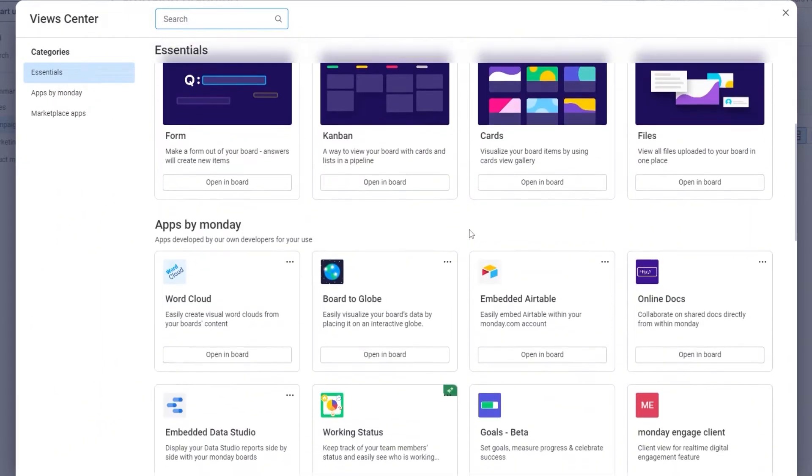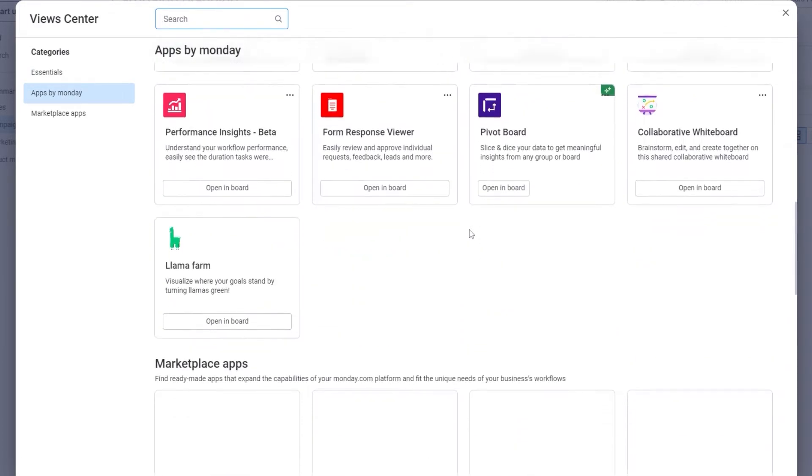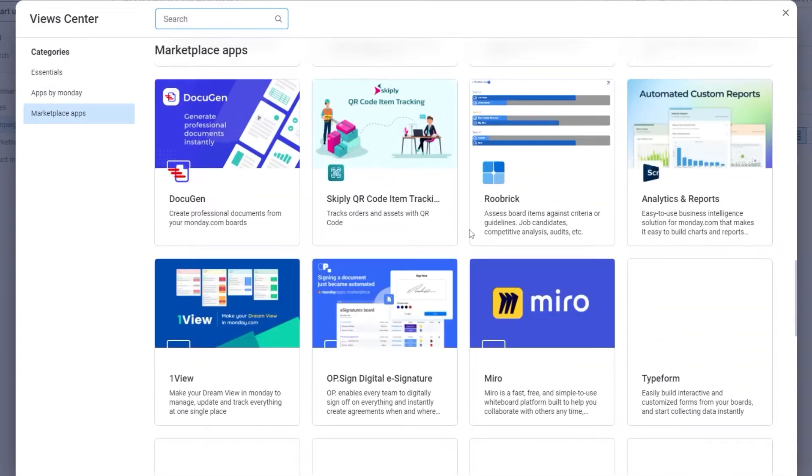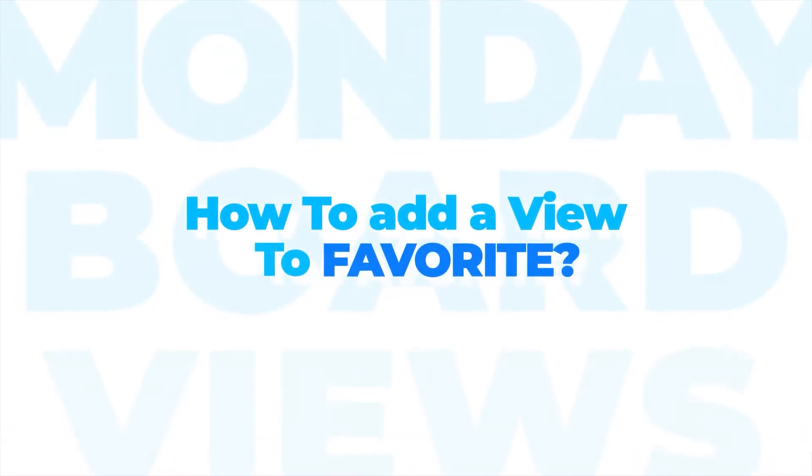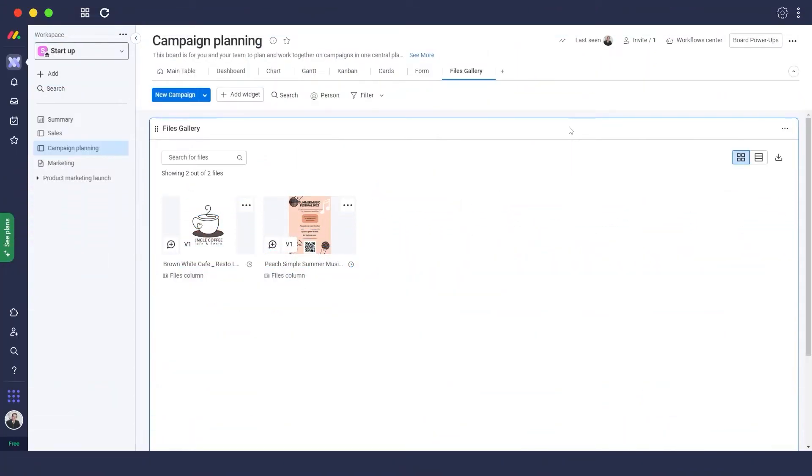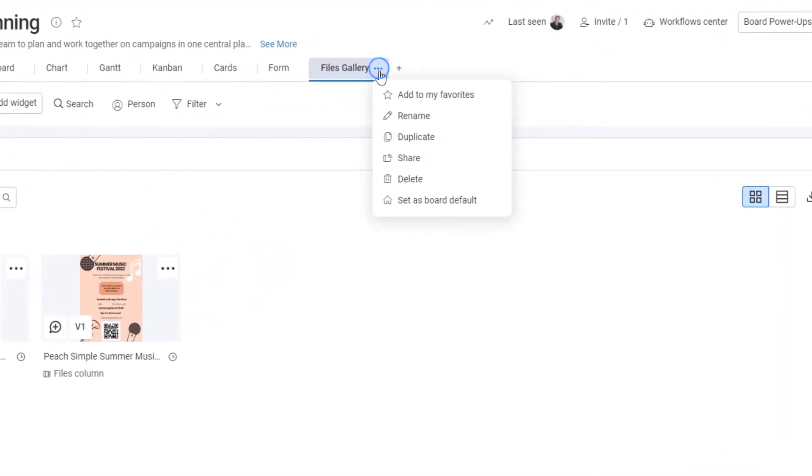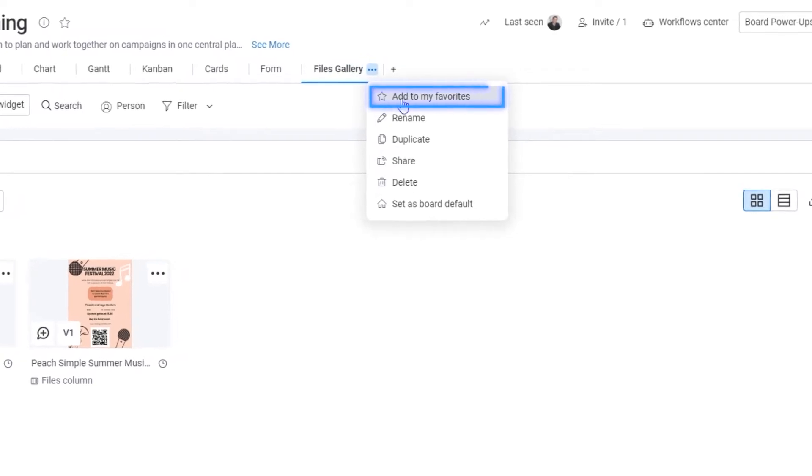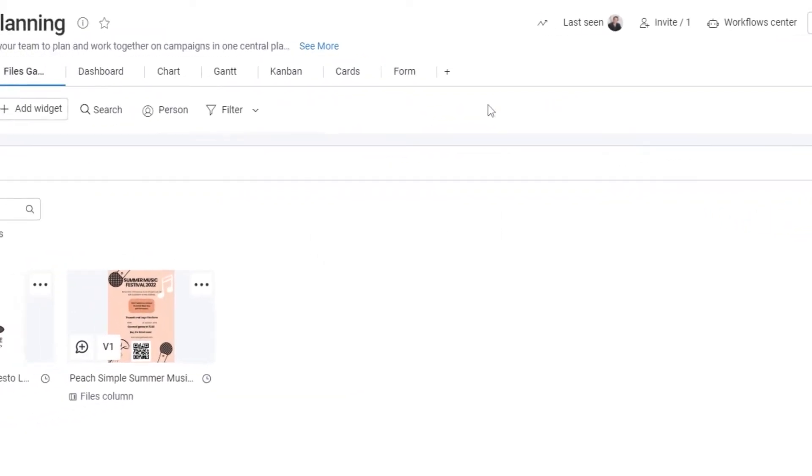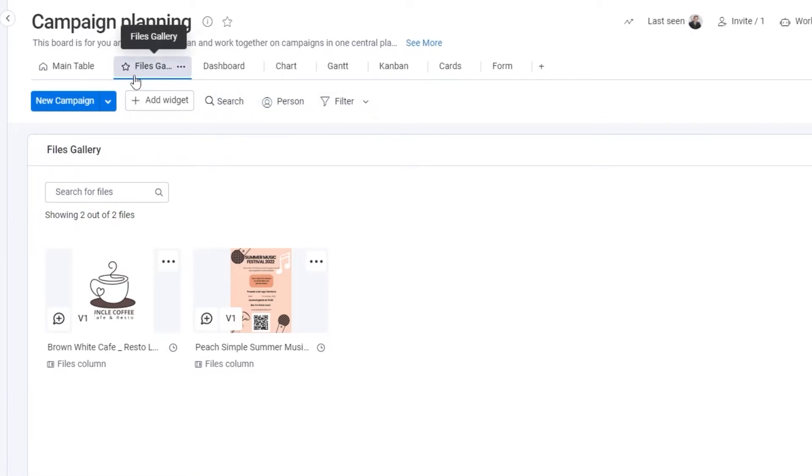How do you make a view one of your favorite views? These are basically views that you usually see all of your data within. For that it's very easy. Just simply click on the three buttons over here and simply click on add to my favorites. This board or this view will be added within your favorites over here and it will always be viewed over here.